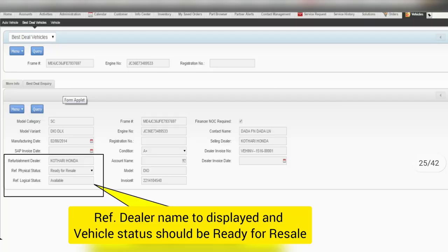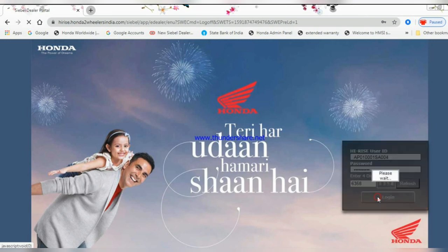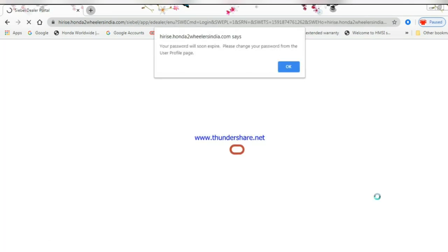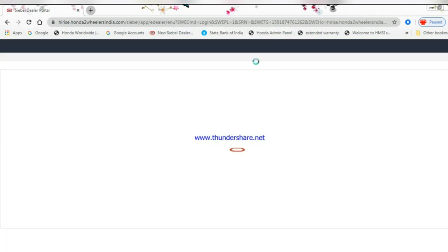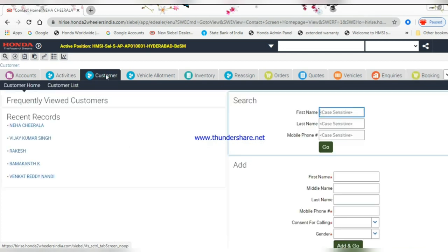Ensure the vehicle's physical status should be ready for resale. Login with your Best Deal ID and go to Customer.